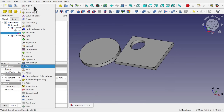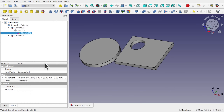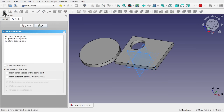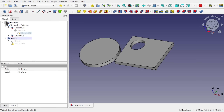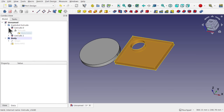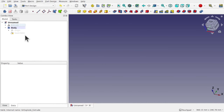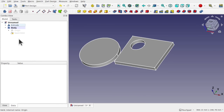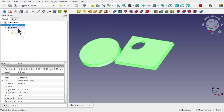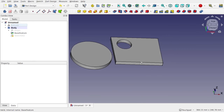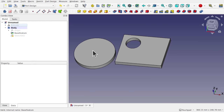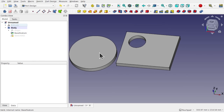Coming back to Part Design, I'll create a body and place it along the XY plane. Let's get rid of the exploded extrude and use the original extrude. I can drag this inside the body. At the moment this is a multi-solid object, but I can't do anything with it until I bridge the two solids. Once I place a bridge between them, I can carry on with modeling.